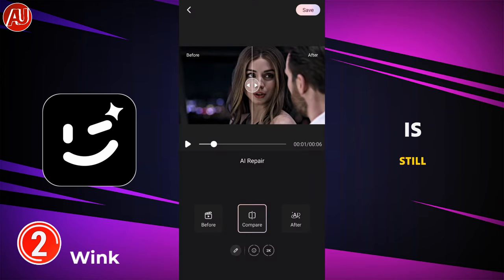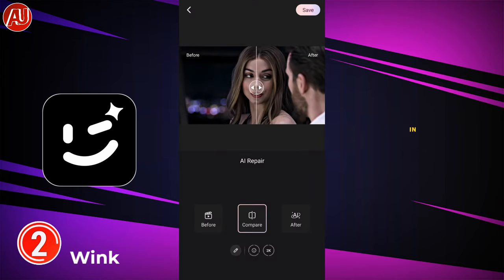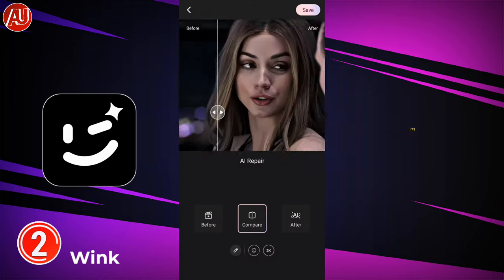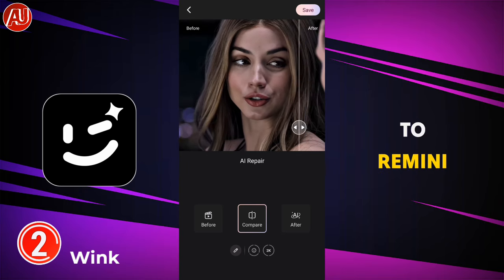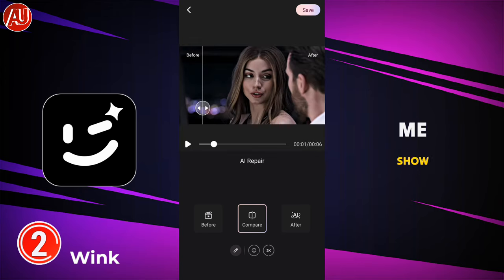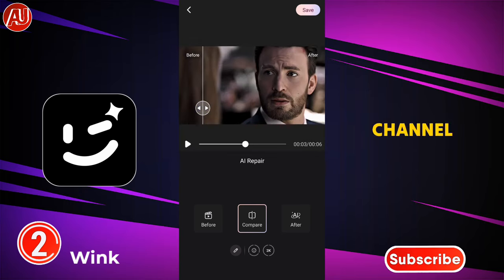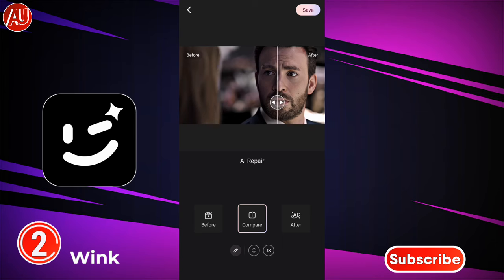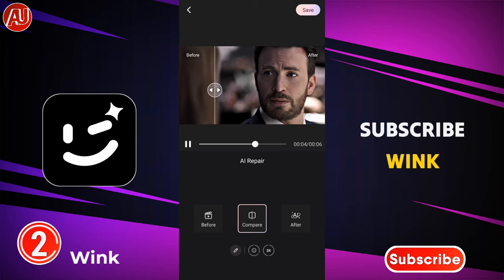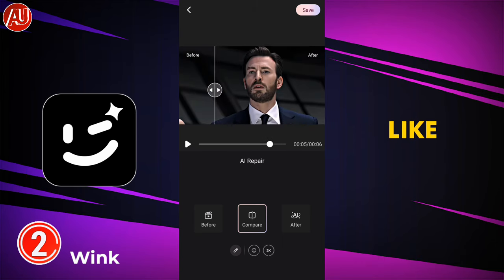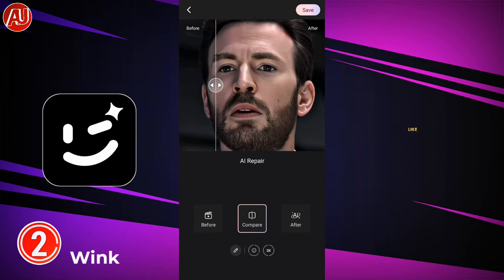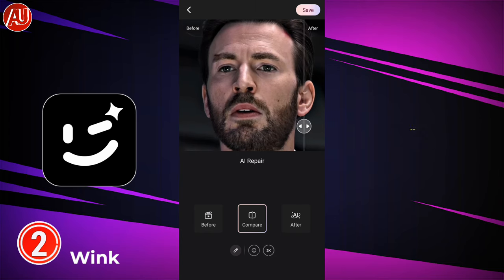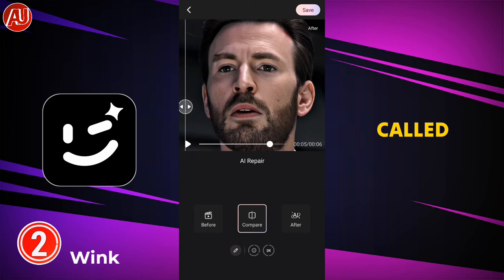The output quality is still really good in my opinion, but it's not really close to Re-mini. Wink quality looks a little bit cartoonish or something like a painting. Let me show you the third option.